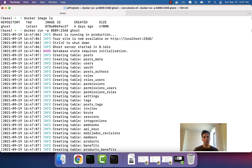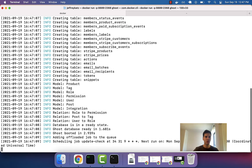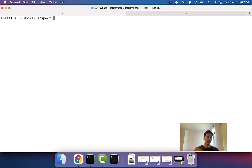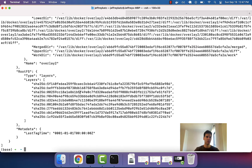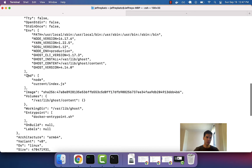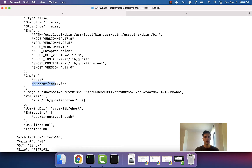We can get a hint by looking a bit more at the image. The inspect command is pretty useful — you do docker image, then the resource name first, then the command, then the image name, so that would be ghost. If you scroll up, you'll see this command field, which actually kicks off and is run every single time we boot up our container. It's going to run the command node current/index.js.